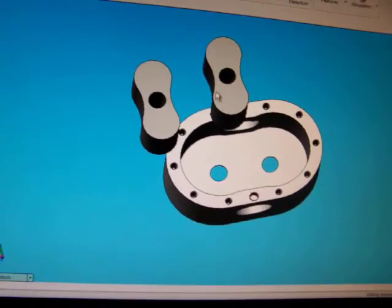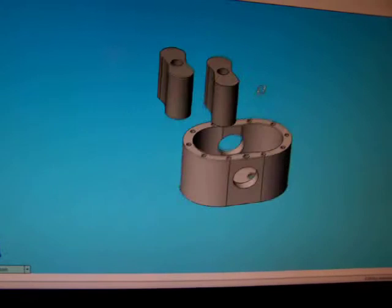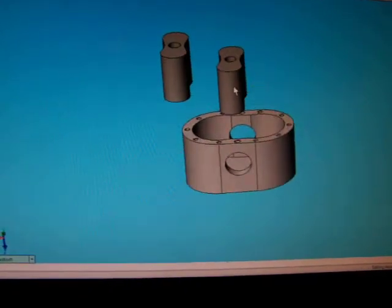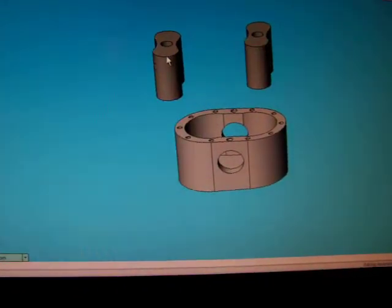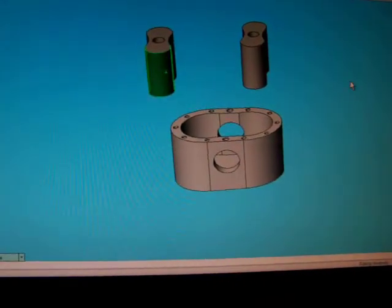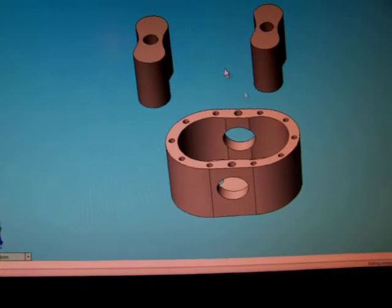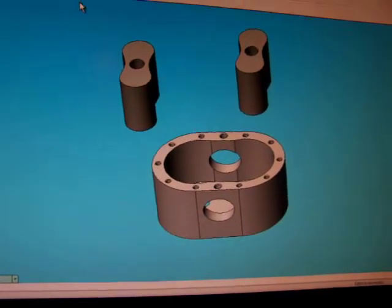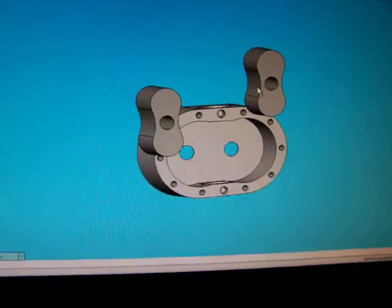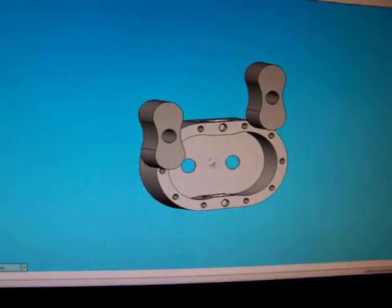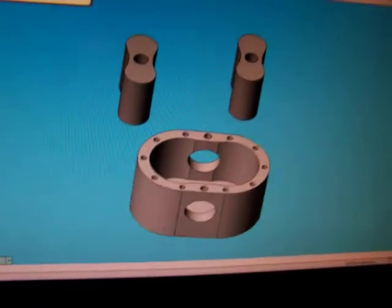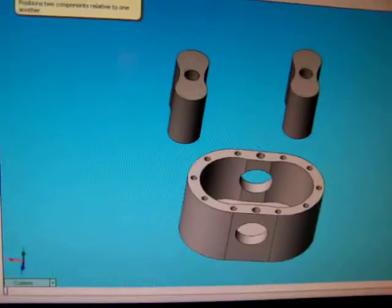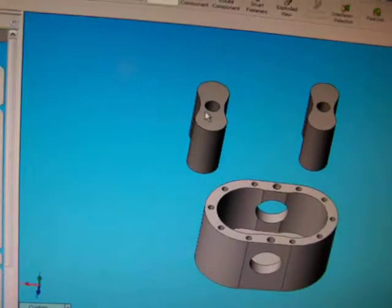And we have our two lobes. As you can see at the moment they're just floating around in space. I can move them wherever I want. That is not really any good to us. So what we have to do is create a relationship between the parts to the housing so that we can simulate our rotation and see the clearance issues we have.